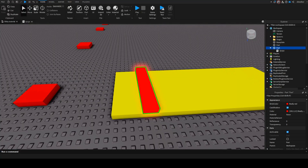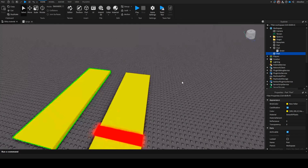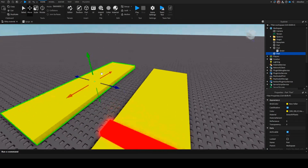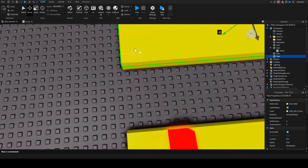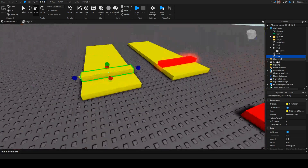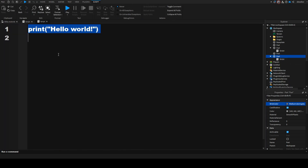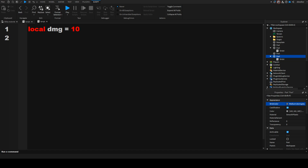Next up, I'm going to cover the damage part because that also seems slightly an interesting part. For this, I'm just going to duplicate this default floor. Then I'm going to duplicate it and just make that have the same dimensions as the kill part. Then I'm just going to make it gray and then I'm going to insert a script. Here, first of all, I'm going to have a variable for the damage — local dmg equals to 10. And we also want the debounce, so local dbounce equals to true.